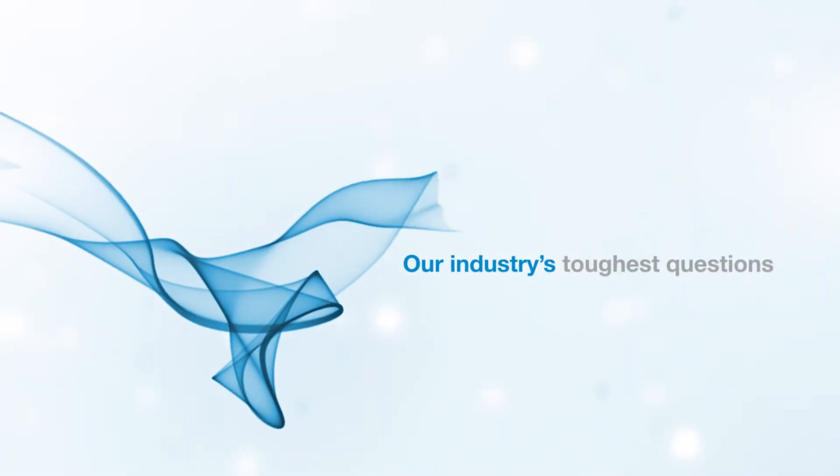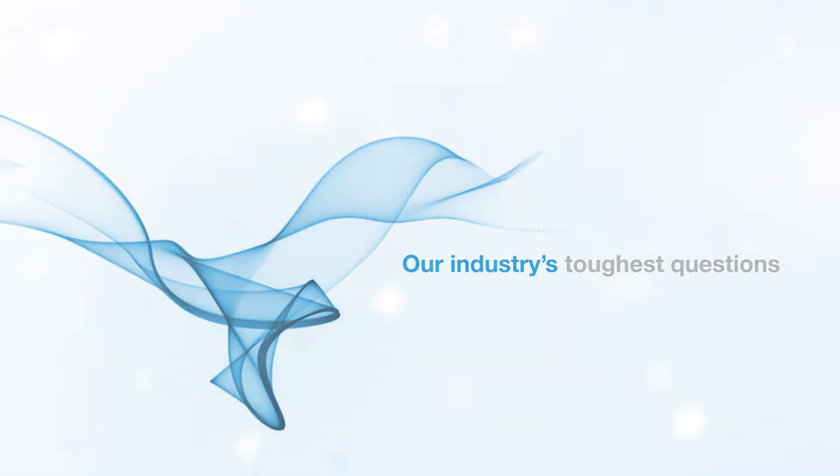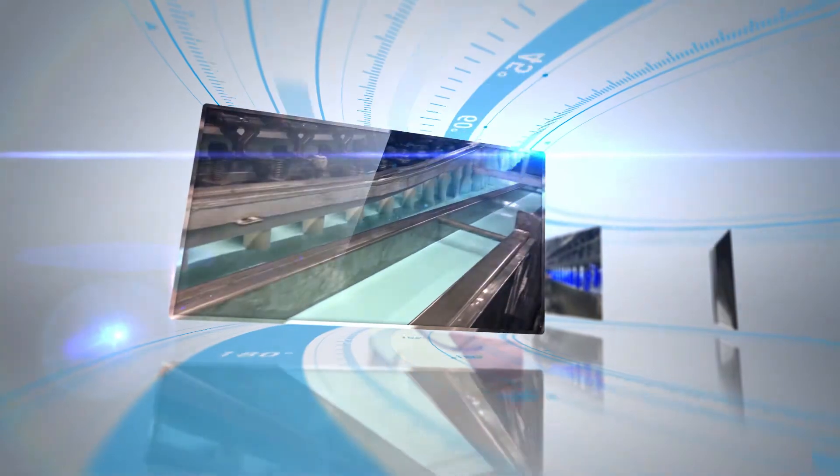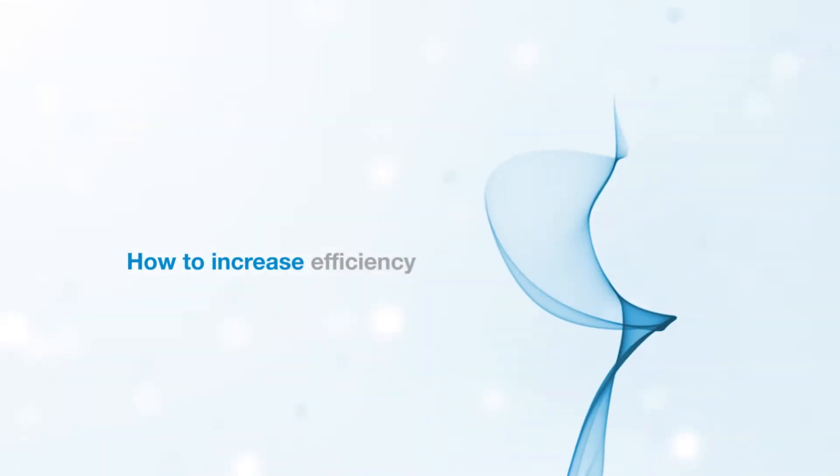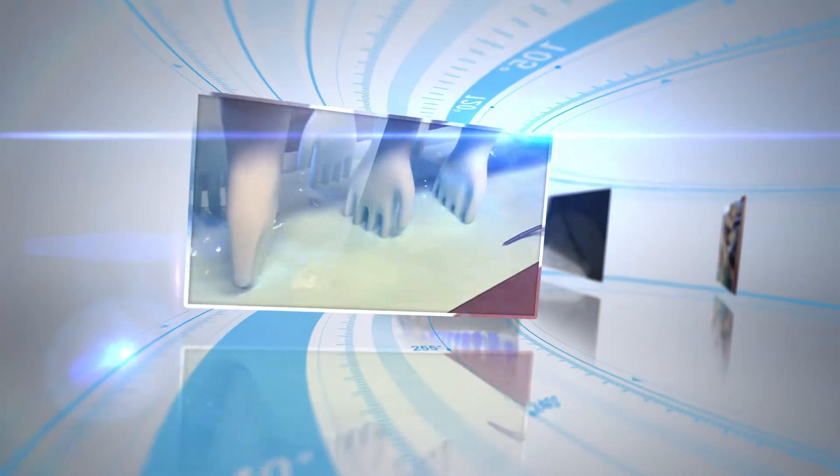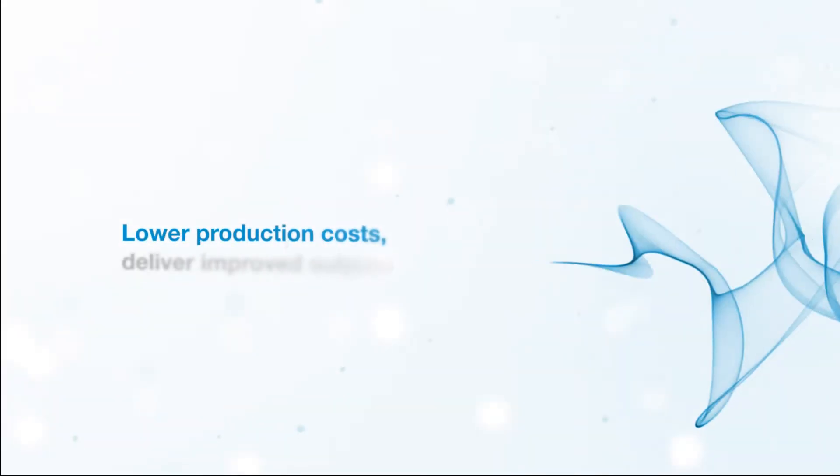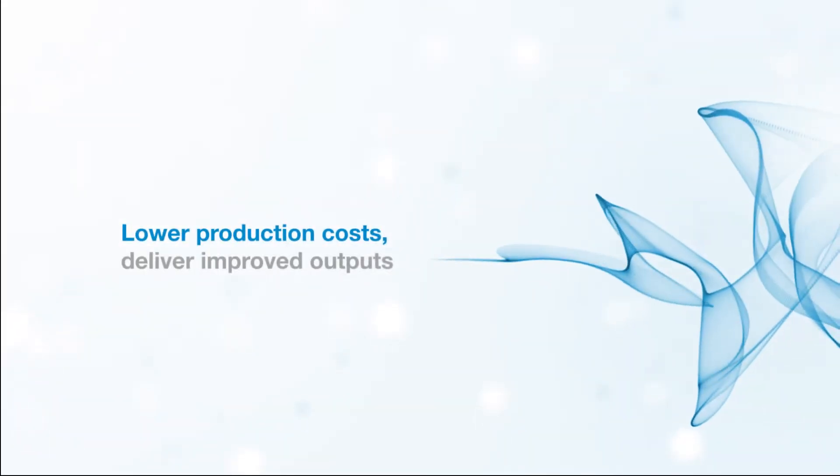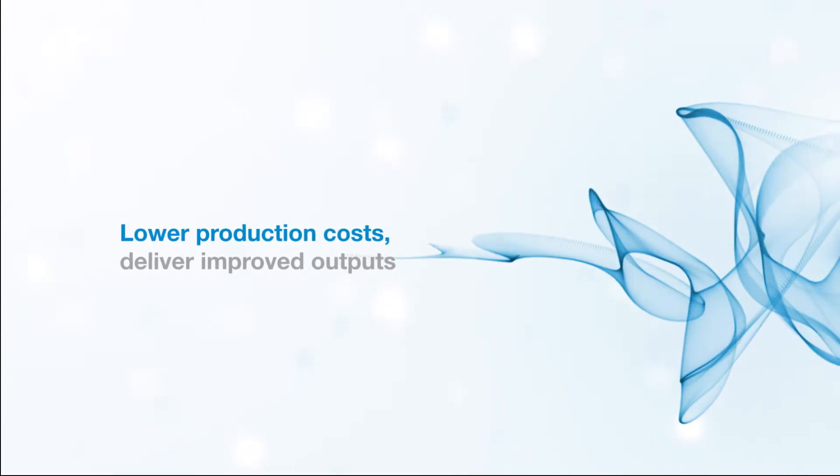How do we answer our industry's toughest questions? How to increase efficiency? Lower production costs, yet deliver improved outputs?